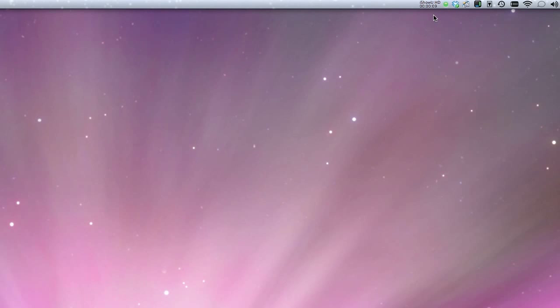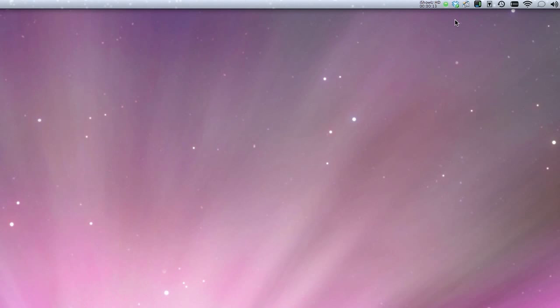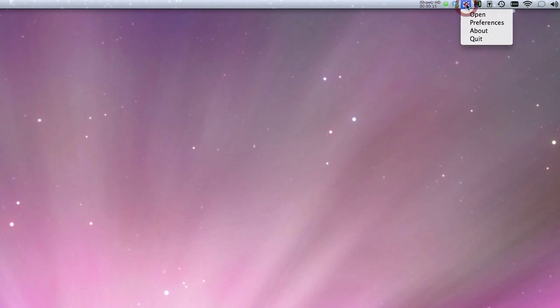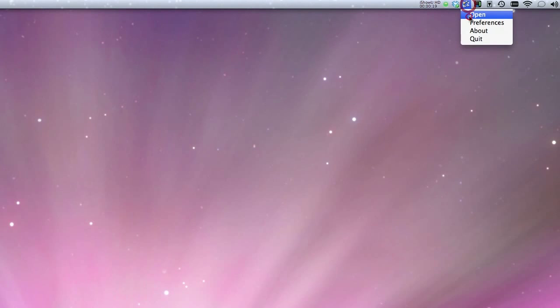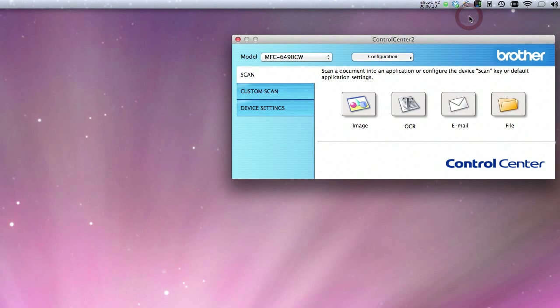Now that you've prepped your scanner, you can actually start scanning. After a lot of testing, I found that the Brother Control Center is actually the best method in order to get files into your machine.